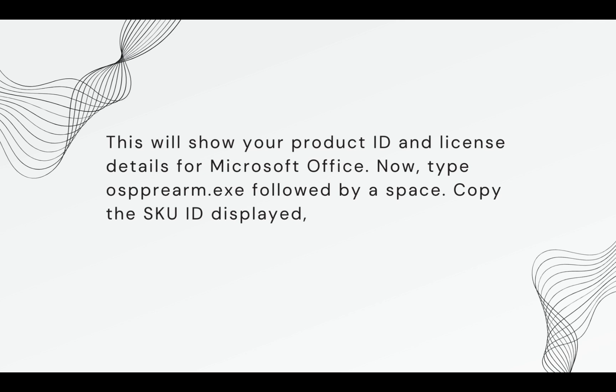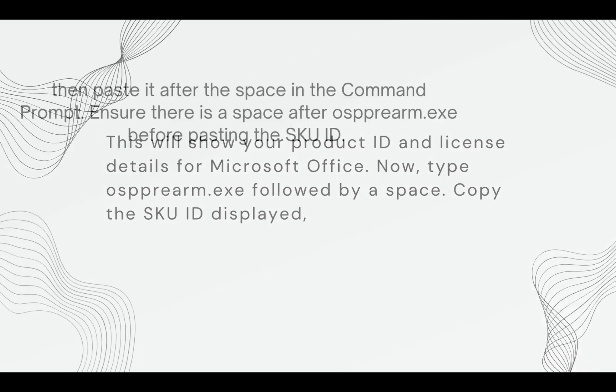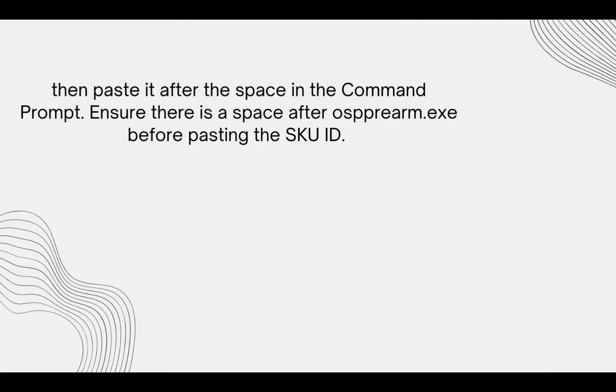Now type ospprearm.exe followed by a space. Copy the SKUID displayed, then paste it after the space in the Command Prompt. Ensure there is a space after ospprearm.exe before pasting the SKUID.